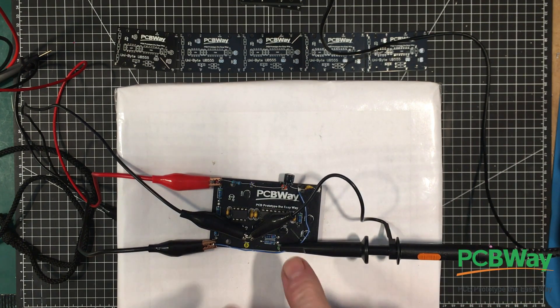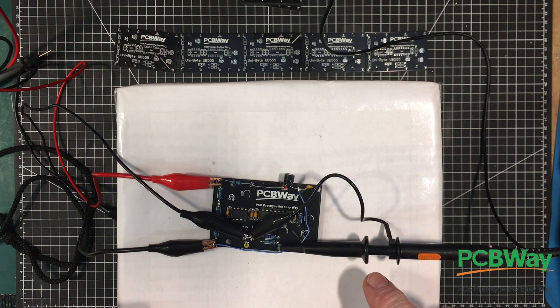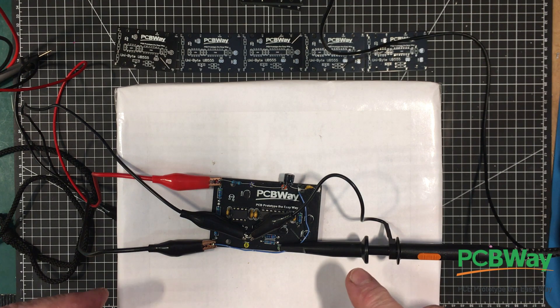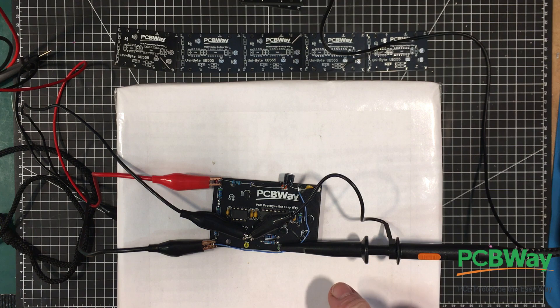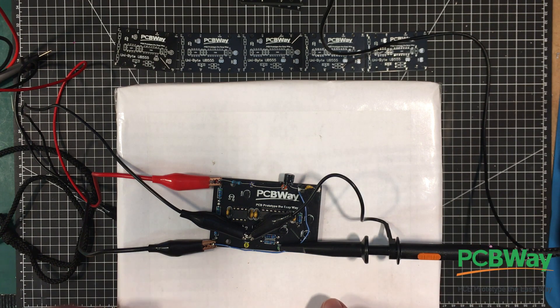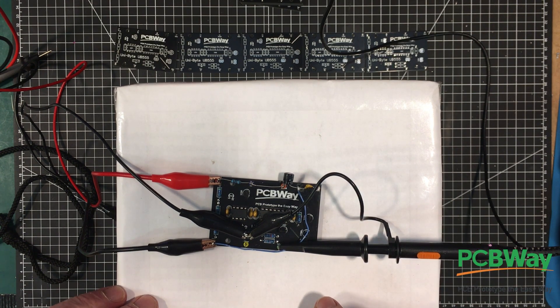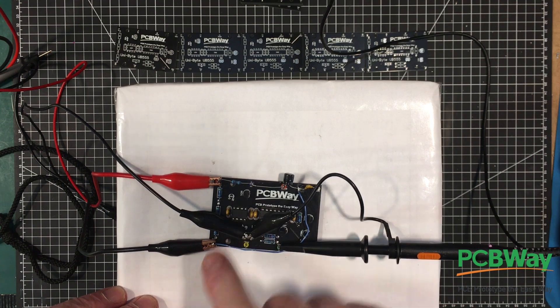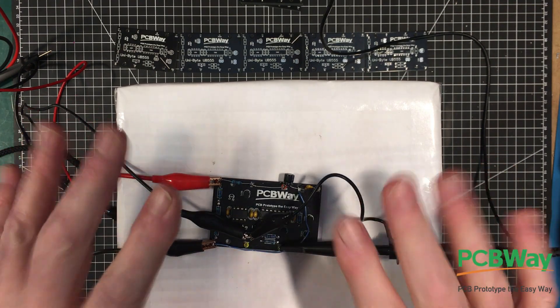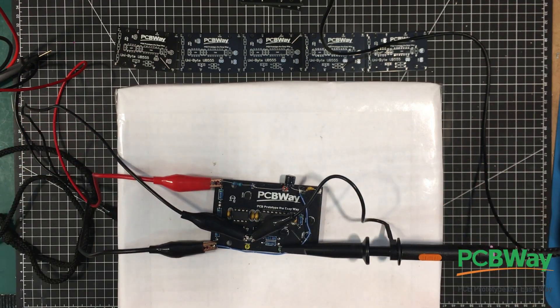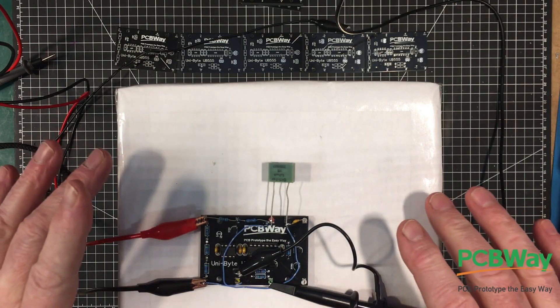Now I'm going to set it back up for an astable. And I'm going to try and set it up for a little bit higher frequency, and we're going to look at some of the waveforms and some of the voltages that you don't normally get to see at a 555. All right, we're back here again.